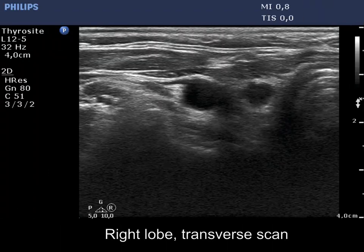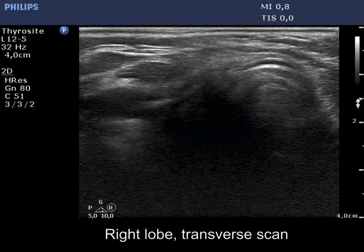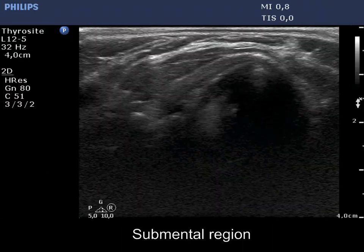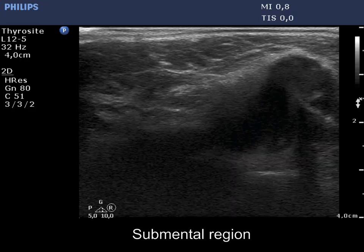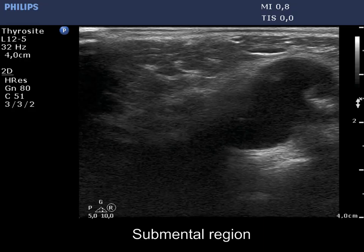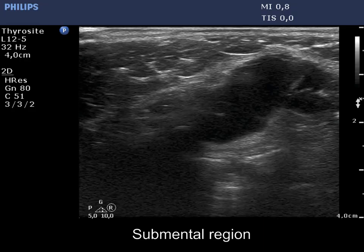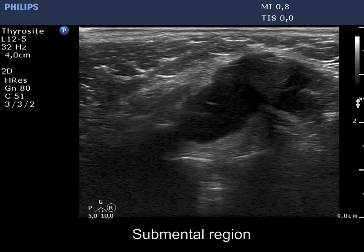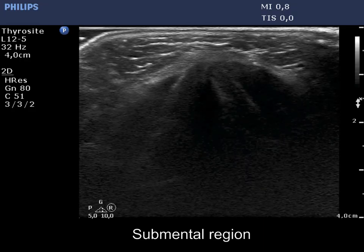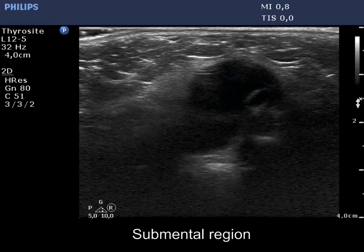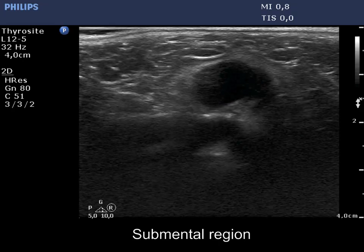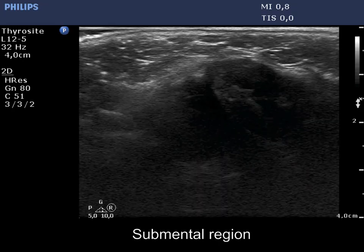First, the operated right lobe with a small hypochogenic remnant. And now here is the cystic mass in the submental region. The borders of the cystic lesion are not obvious.